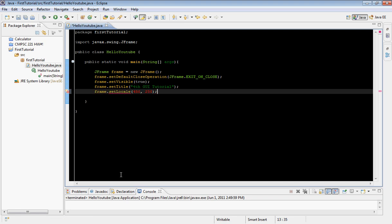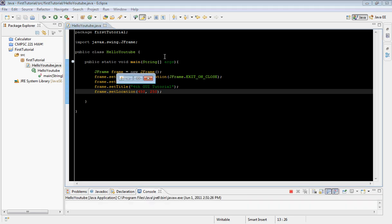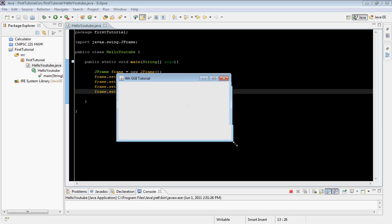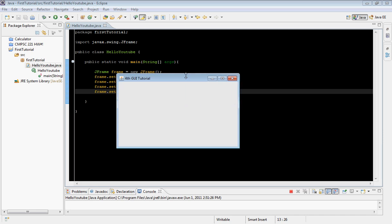Let's go ahead and run it. We should see the frame appear around that area — and there we go, there's our GUI in the new location.